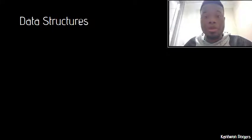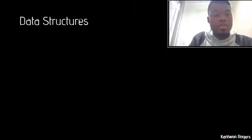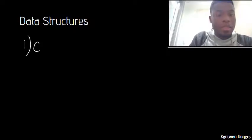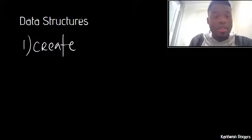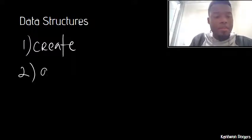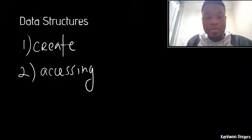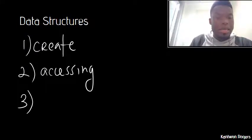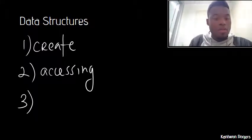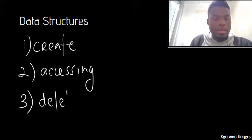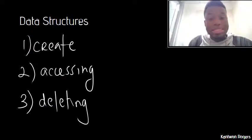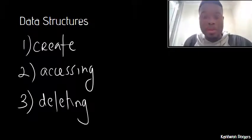There are three main principles when it comes to talking about different data structures. First, there has to be a way to create these data structures. Second, there has to be a way of accessing different elements after you place them in. And lastly, there has to be a way of deleting or removing things from your data structure.